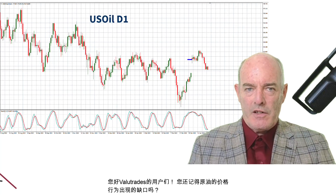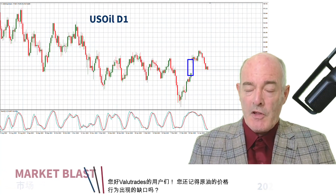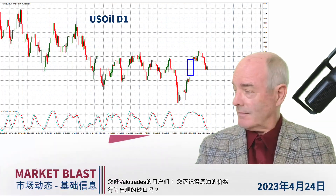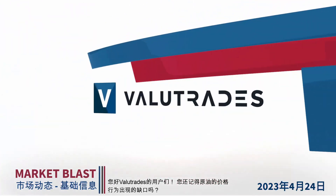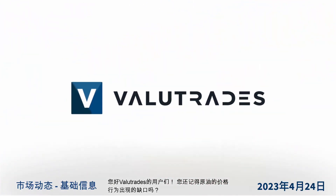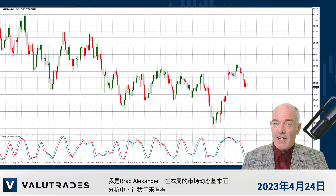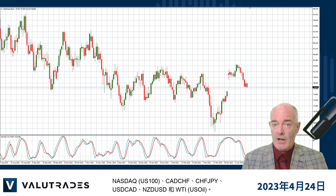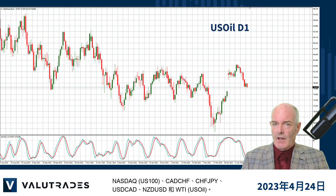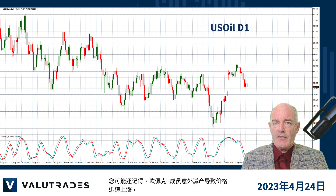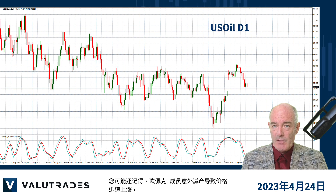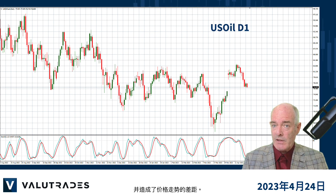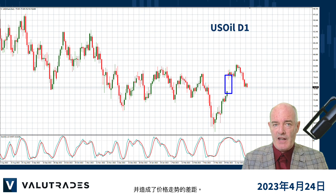Hey value traders, do you remember the price action gap on crude oil? I'm Brad Alexander and in this week's Market Blast Fundamentals let's take a look at the NASDAQ, CAD Swiss, Swiss Yen, dollar CAD, Kiwi dollar and WTI. You may remember that the surprise production cut by OPEC members caused prices to rise quickly and caused this gap in price action.